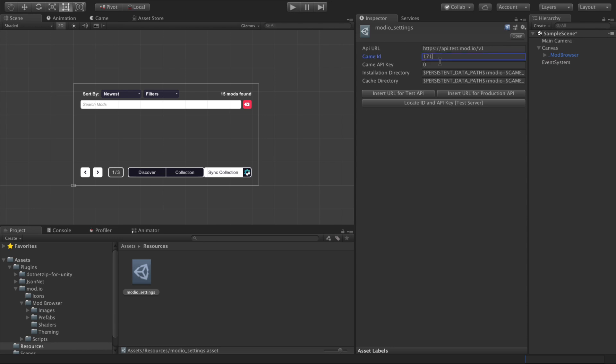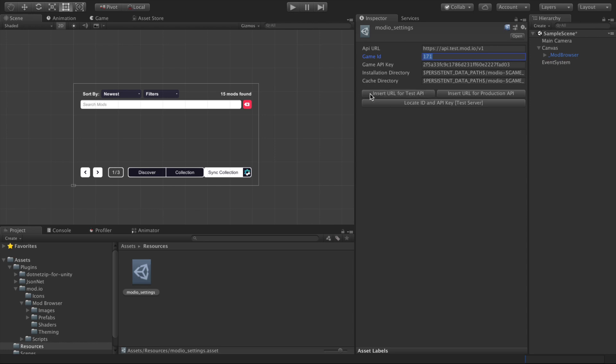However, I'm just going to input the ID and API key for an example game profile that we have set up on our test environment. I'll leave this in the description, but if you do want to use the test API key and ID, make sure you hit the insert URL for test API. Otherwise, if you're using your own game profile, you'll probably want to use the production API link.